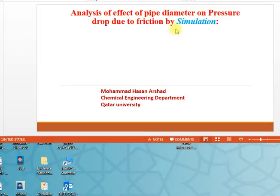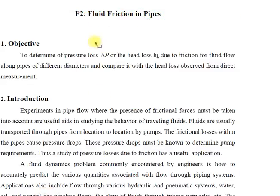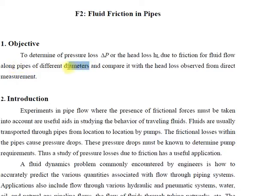So why we are doing this? You know we have one experiment, pipe friction, fluid friction in pipes. The objective is to determine the pressure drop or pressure loss due to friction for pipe flow along pipe of different diameters. So this is the idea, to analyze the effect of diameter on pressure drop.